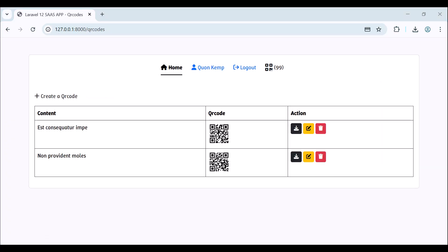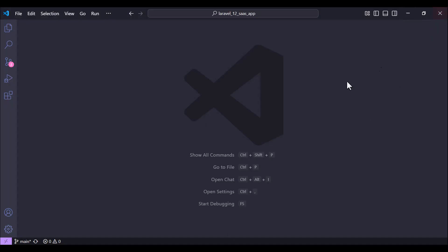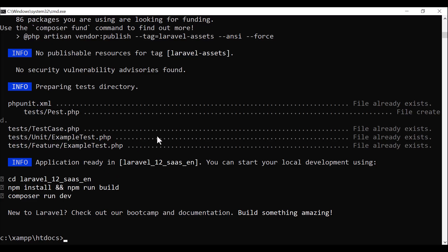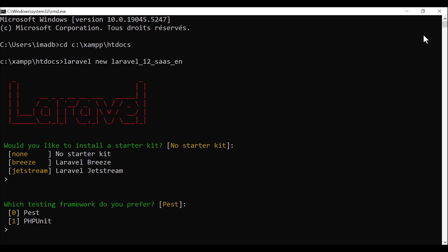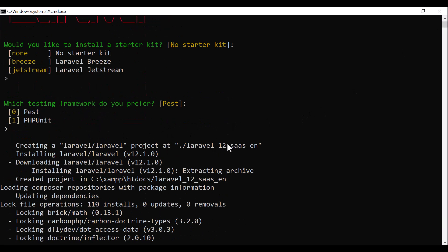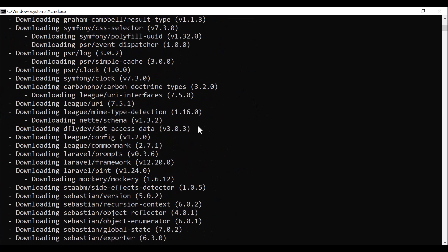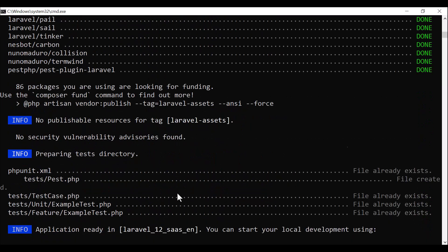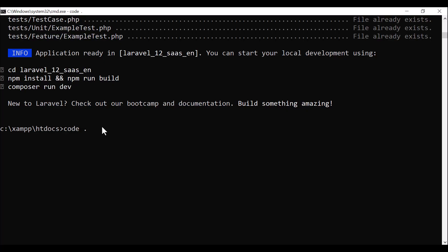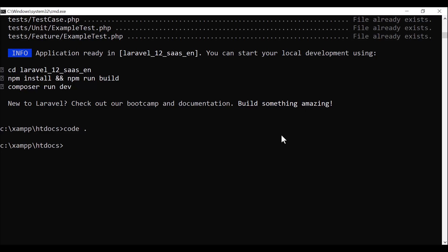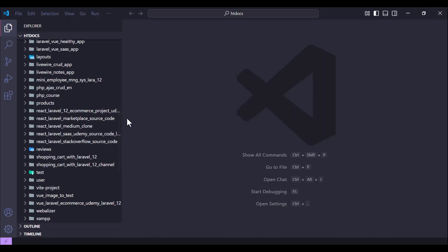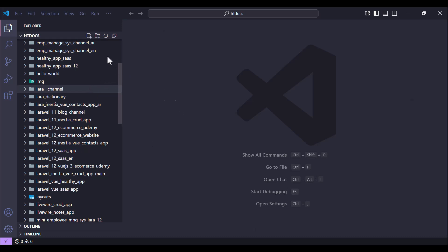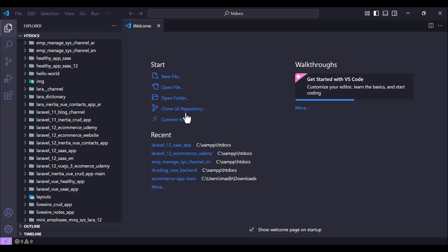So this is the project we are going to create. The first thing you need to do is create a new Laravel application. I have already done this step. Don't use any starter kit - we will do everything manually, no starter kit - and that's all. Let's open the created project.